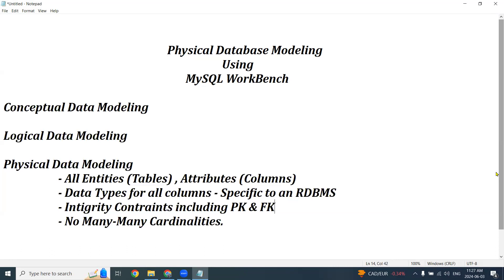You must declare all integrity constraints — primary keys and foreign keys — on your columns and tables. Remember that up until conceptual and logical data model, many-to-many cardinalities may exist, but in a physical data model you cannot have many-to-many cardinality.